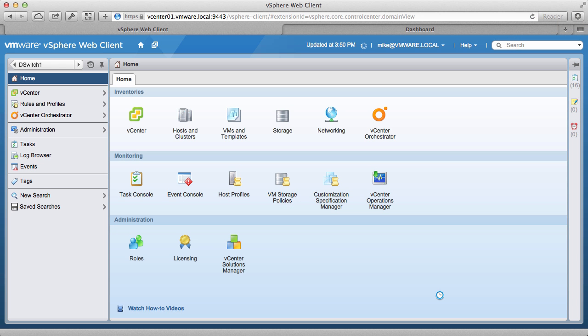Welcome to our demonstration on how to configure NetFlow on vSphere distributed switch. We begin the demonstration by accessing the vSphere web client and navigating to the networking section.